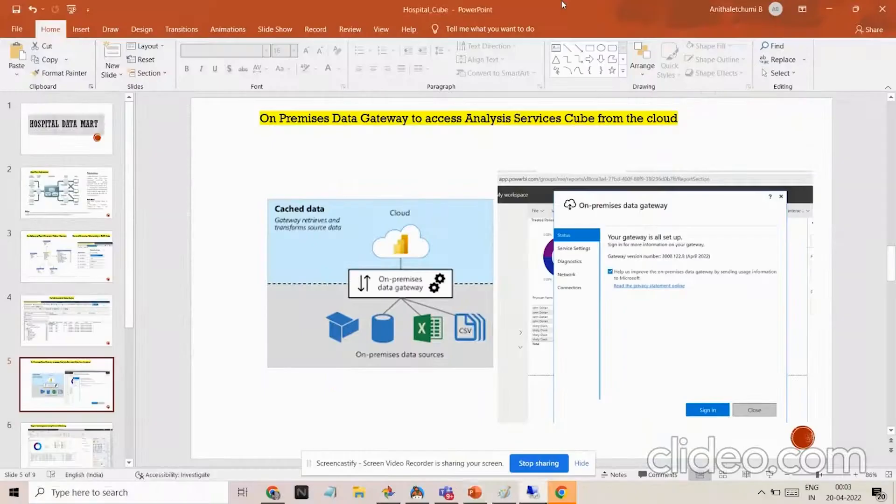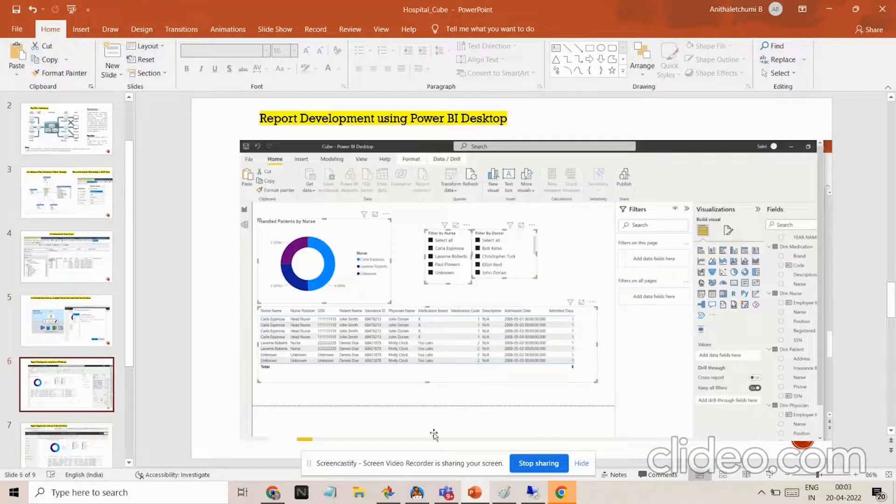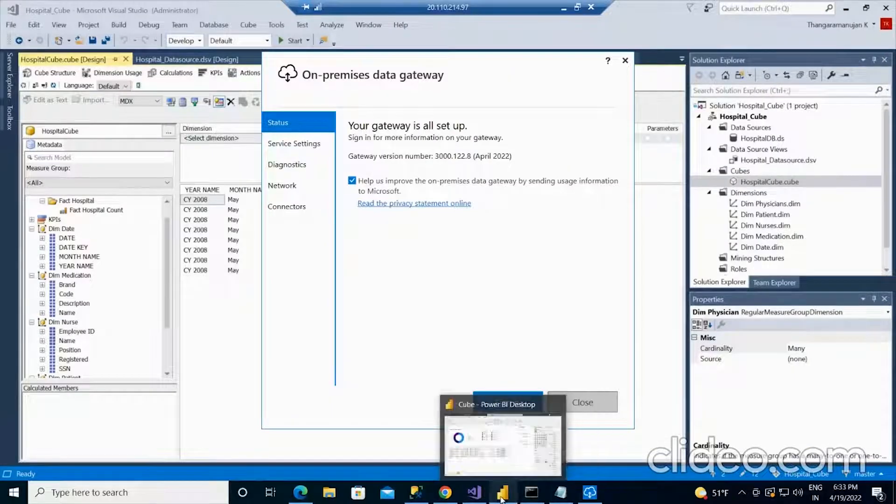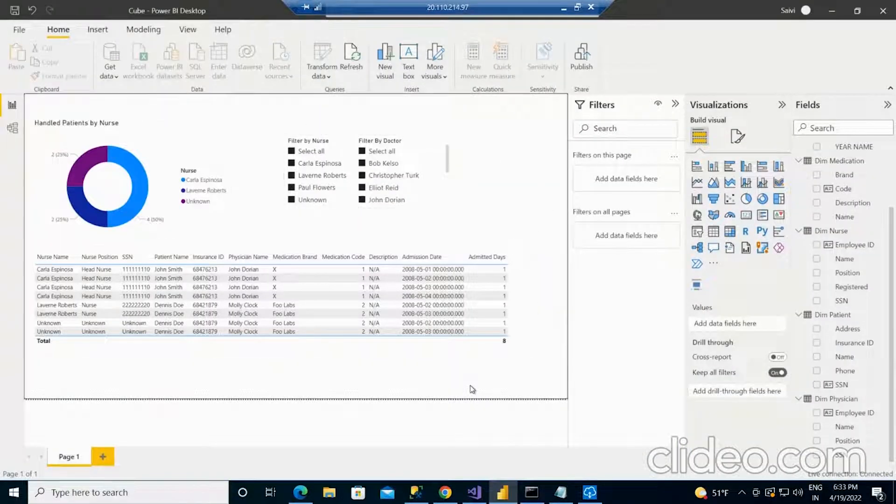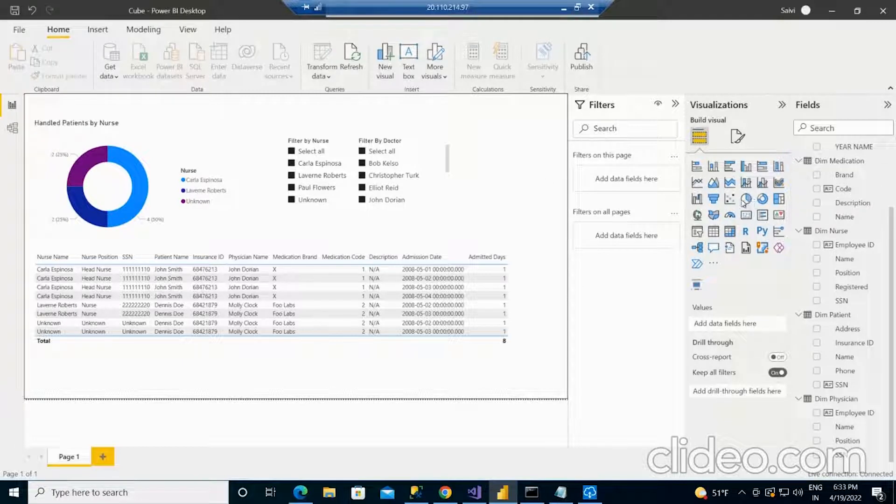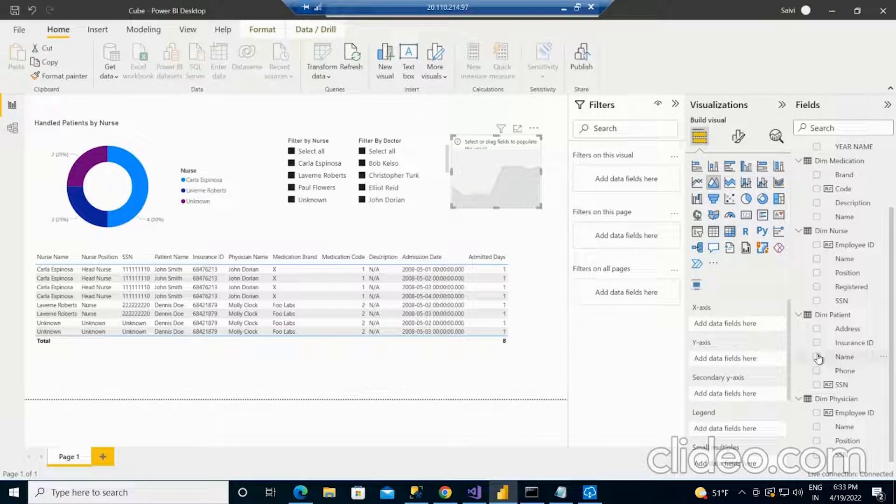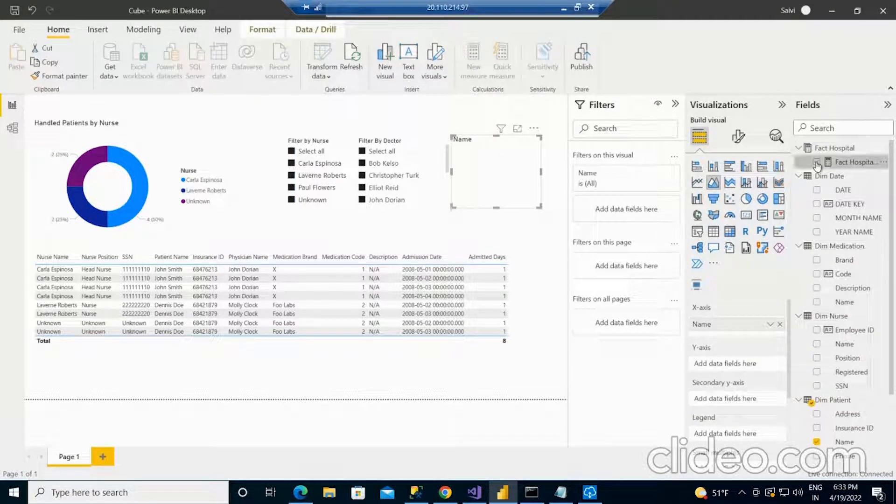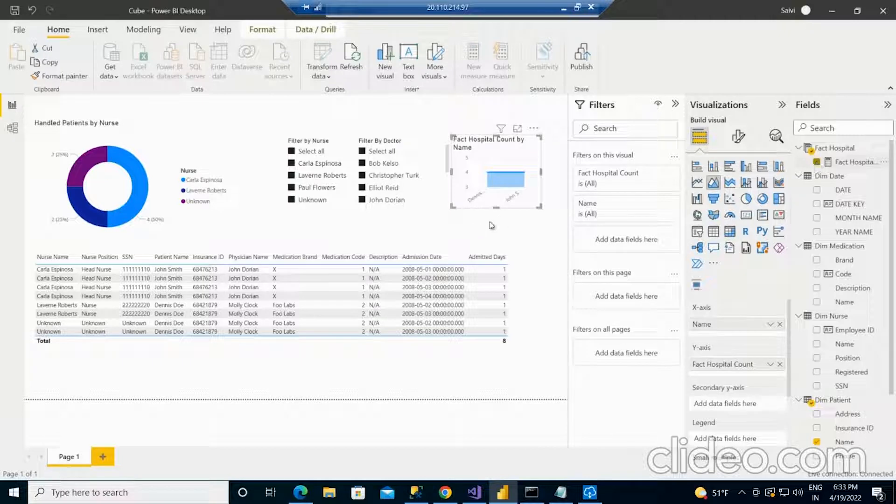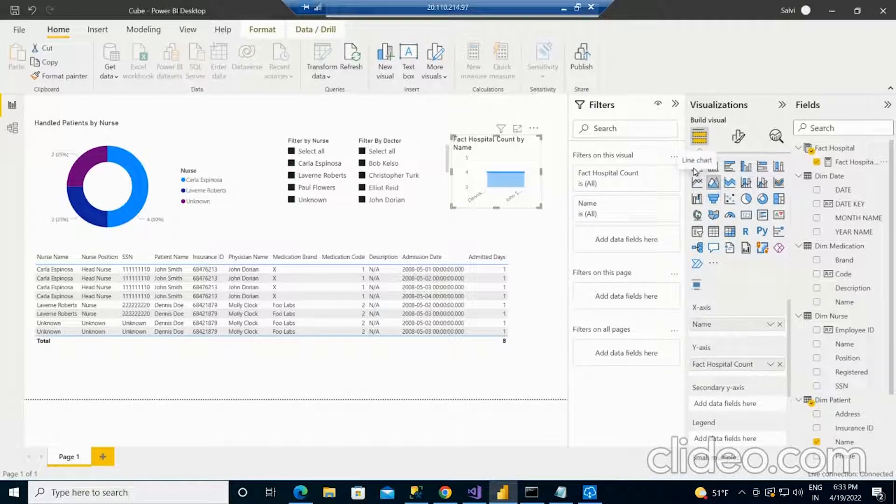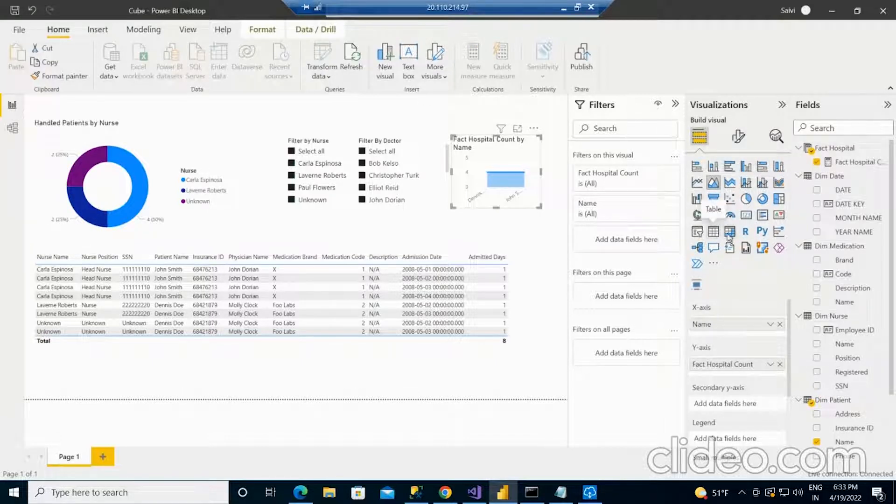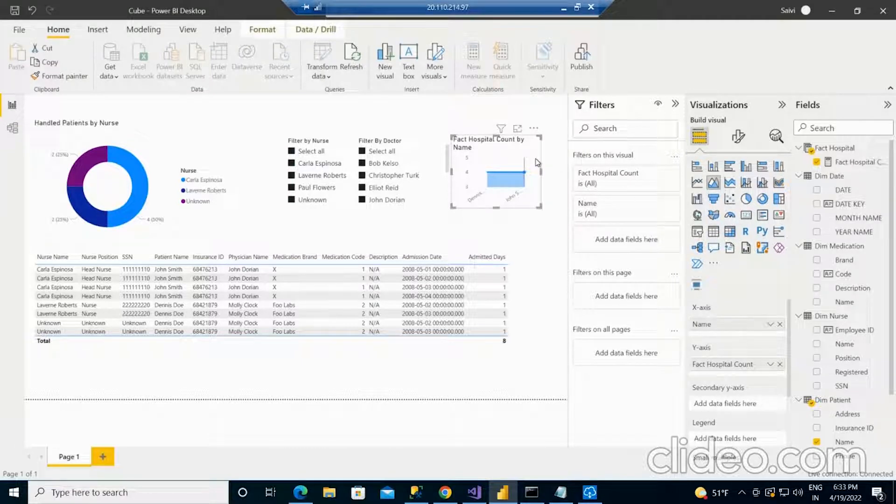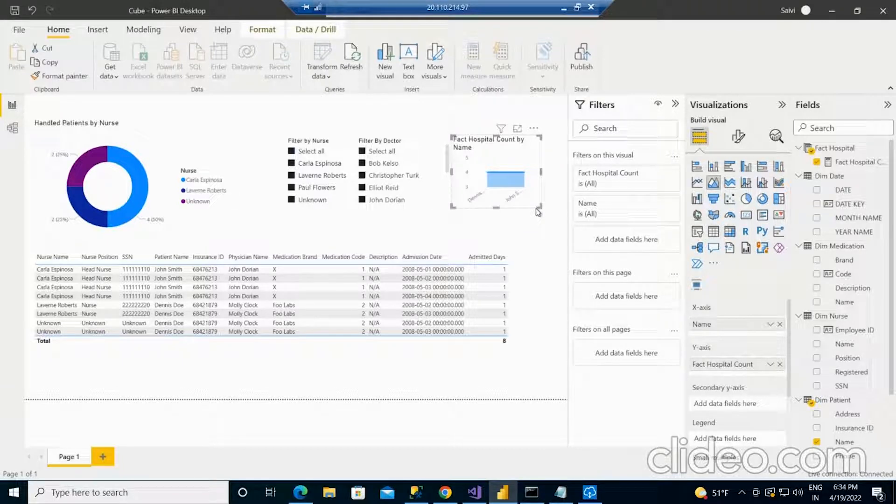After making the connection to the gateway, there is a tool called Power BI Desktop. Power BI Desktop is the development tool. I have already connected to the cube. There are so many visualizations. For example, if I am selecting this and I am selecting name. There are n number of visualizations that you can select and implement the chart or you can see the table or the matrix or the map. Whatever it is, you can choose and develop in the Power BI Desktop report.